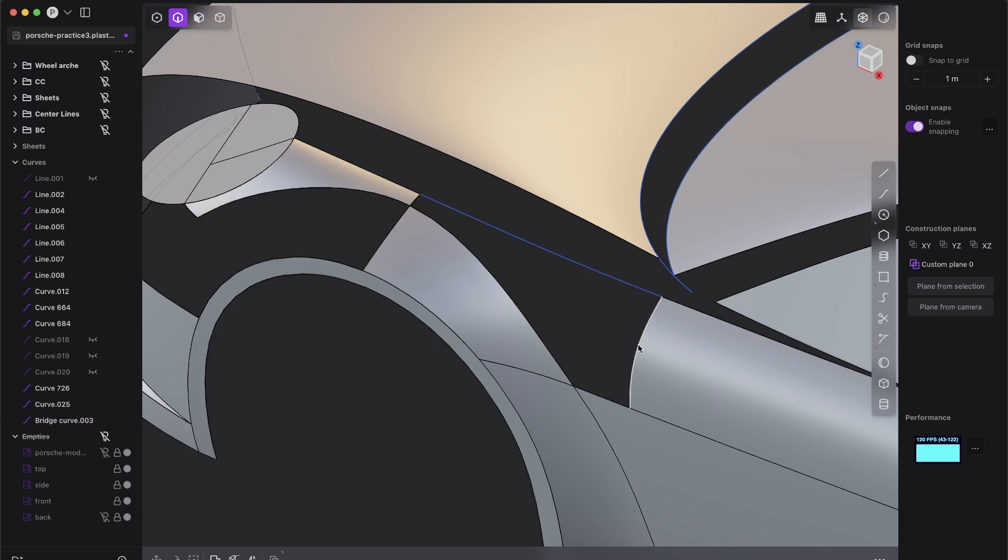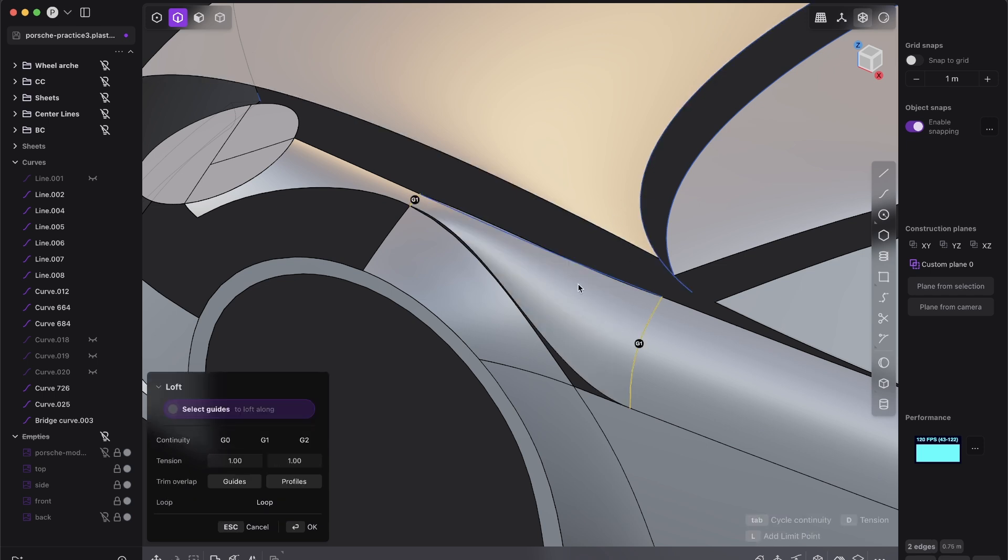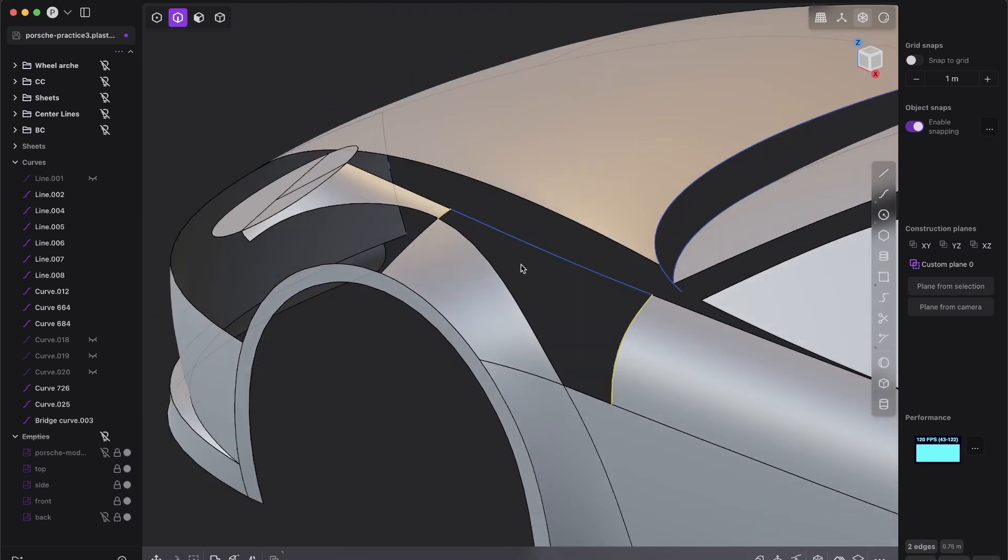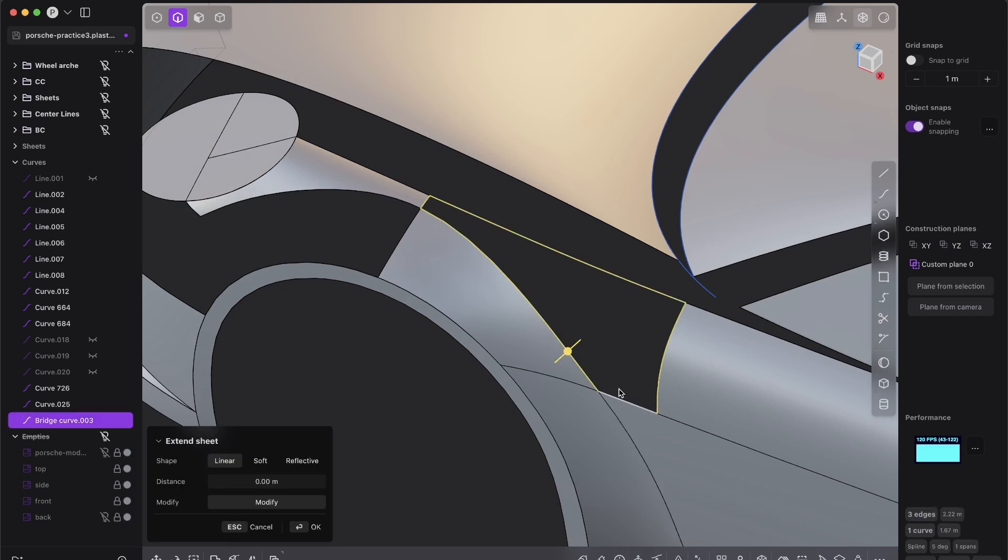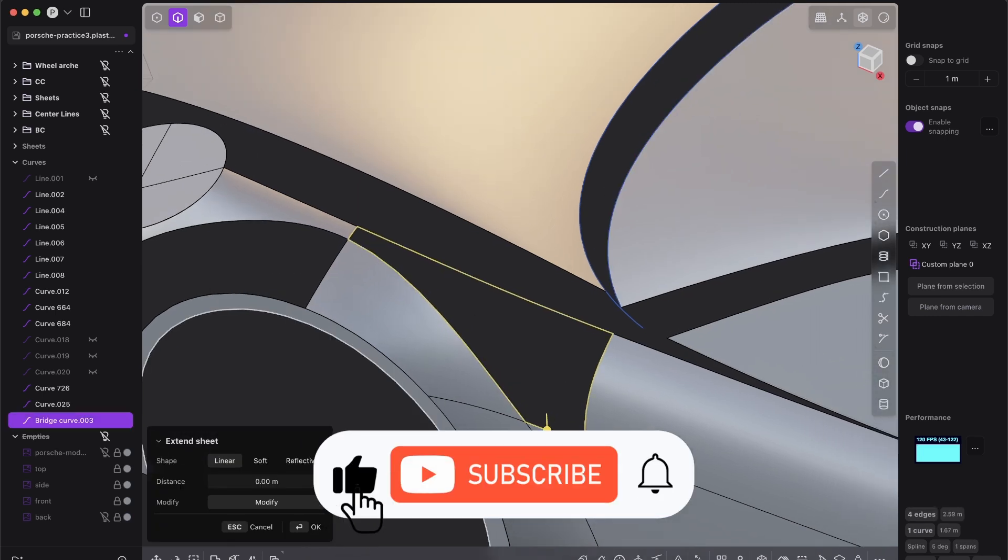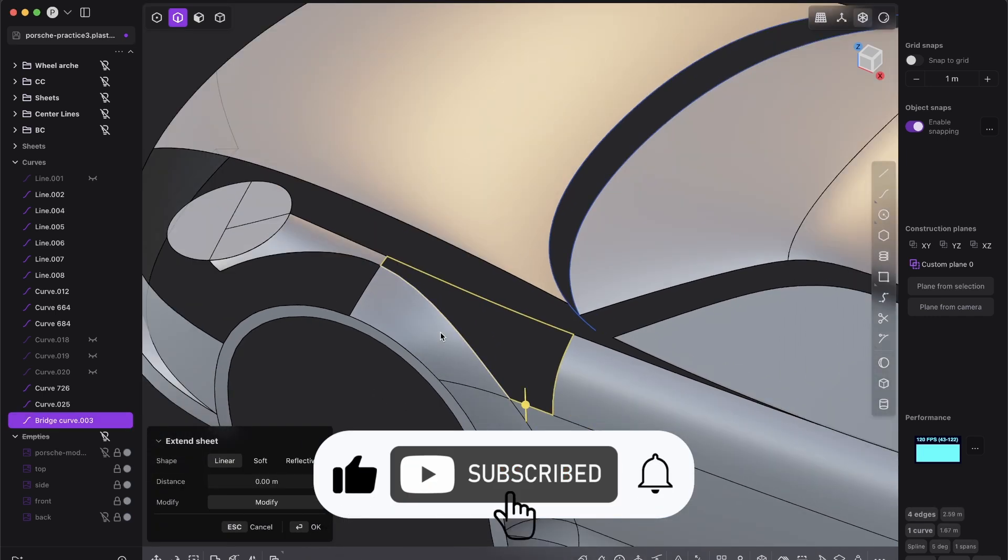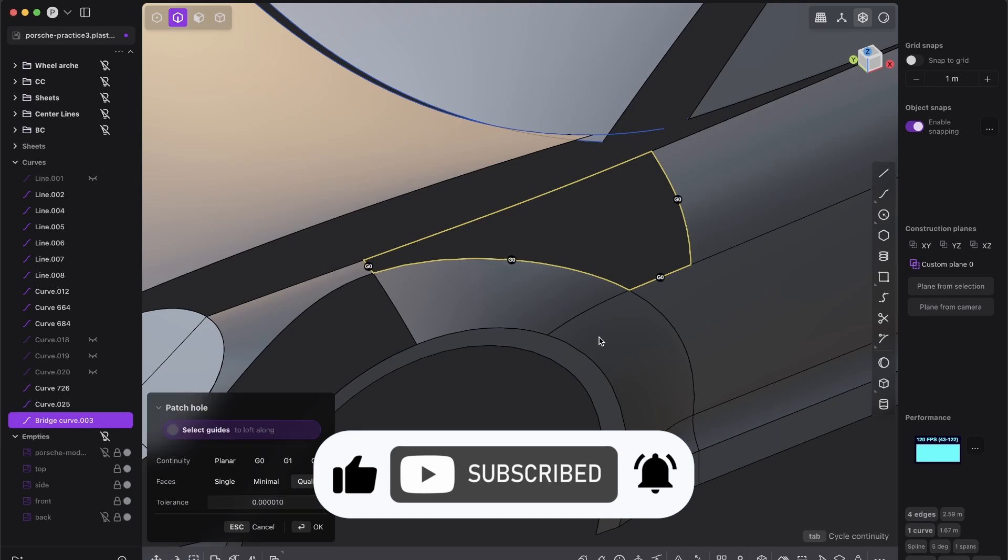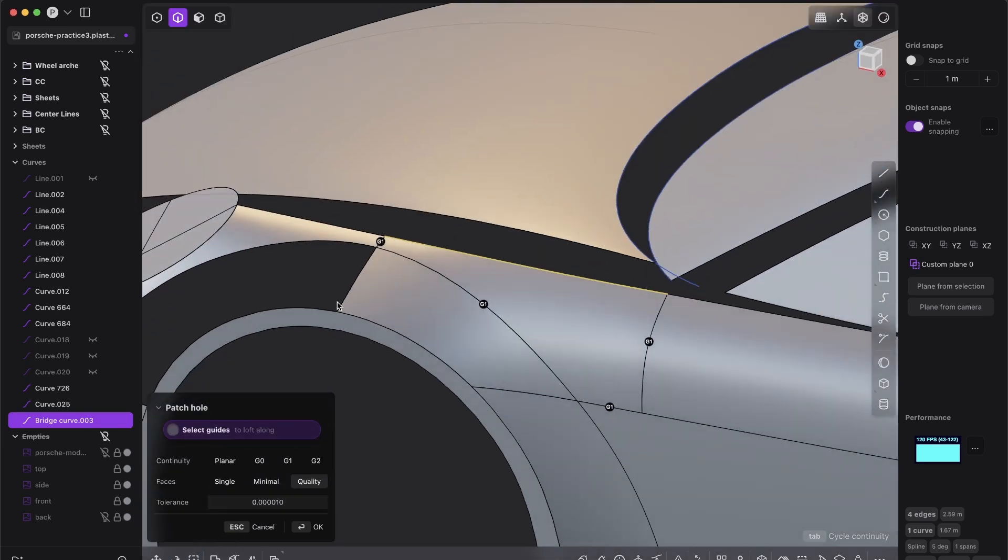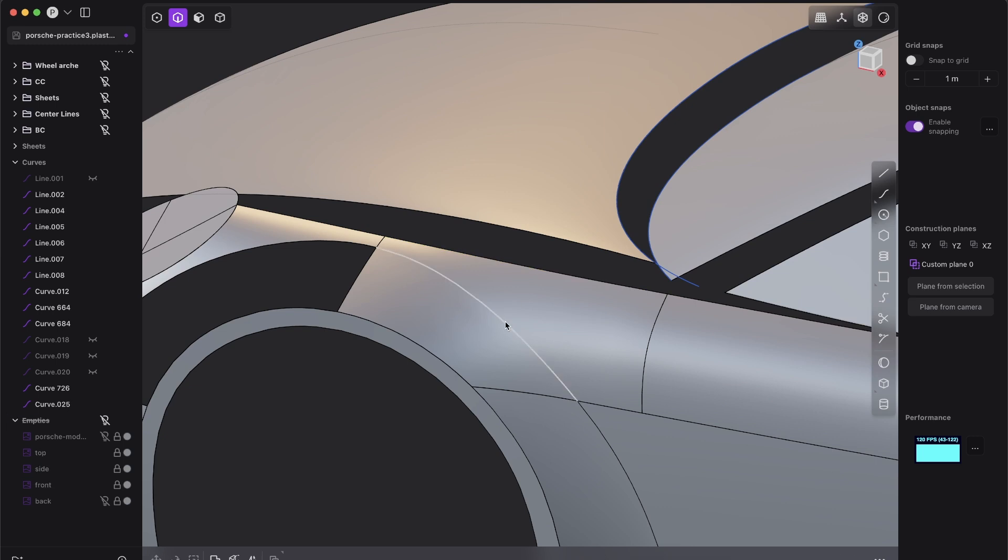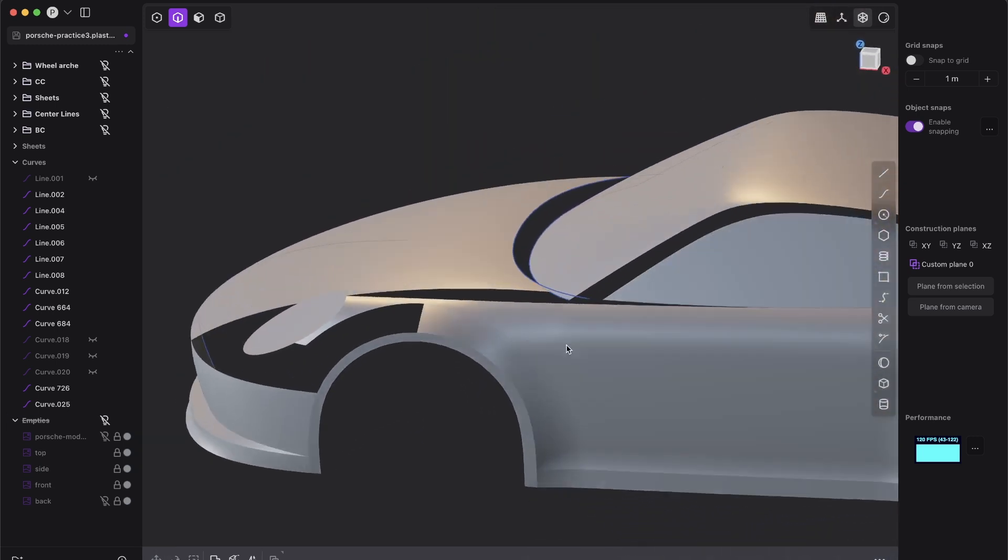And so obviously we could first loft this, and then bring that into form to have a perfect connection. But again, I don't care about class A and just patch. Why make life hard? Because if we patch it now, boom guys, look, this is, and it's not even X snaps. Of course, X snaps would give us even better result.